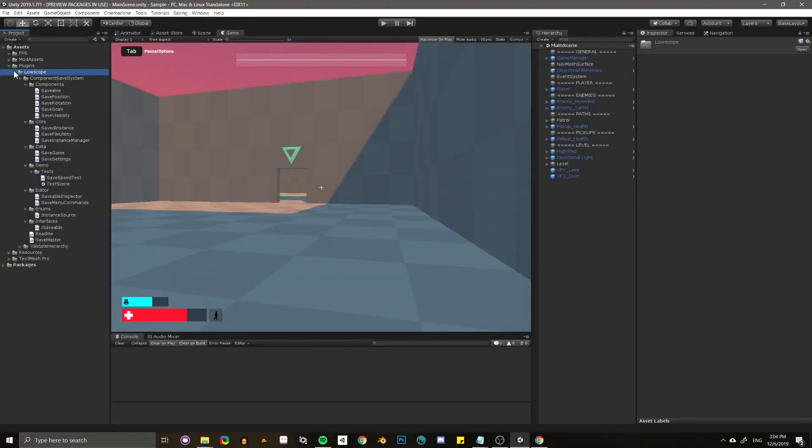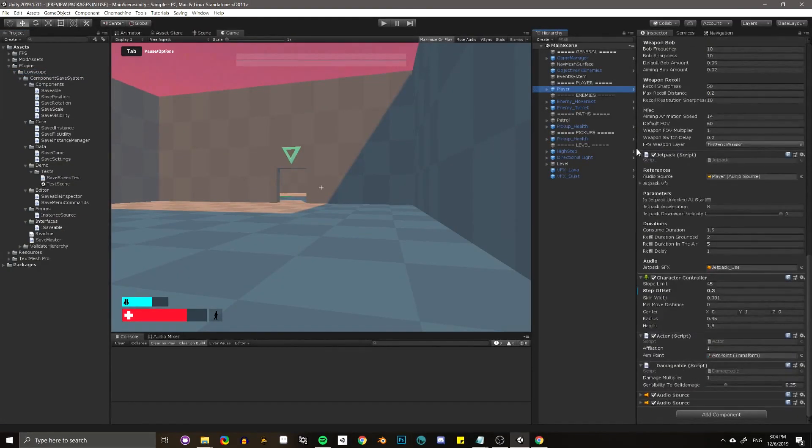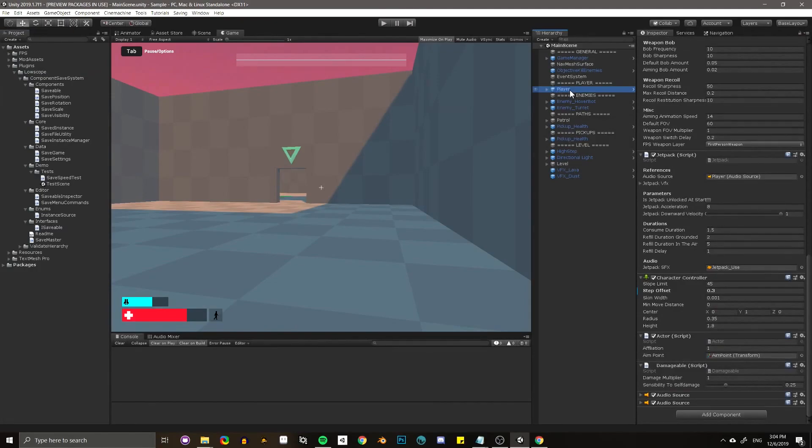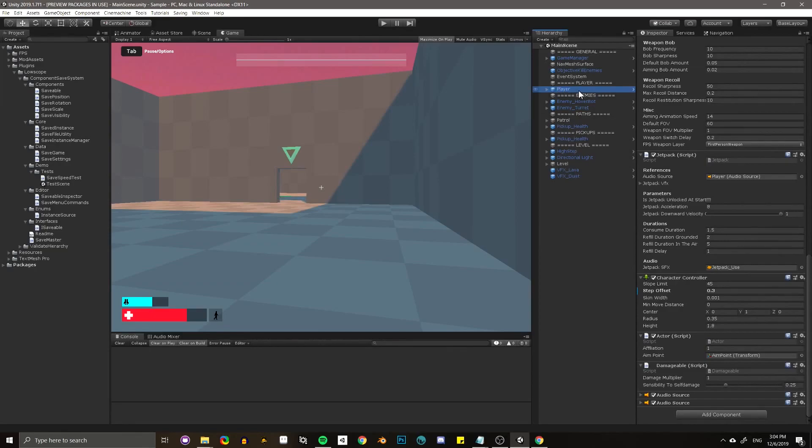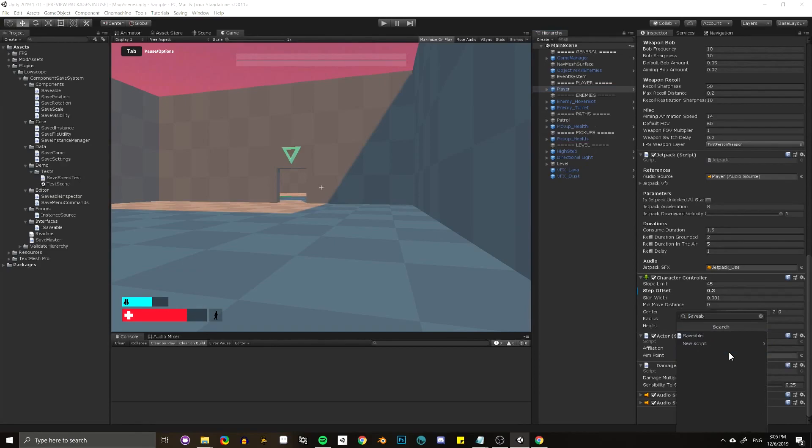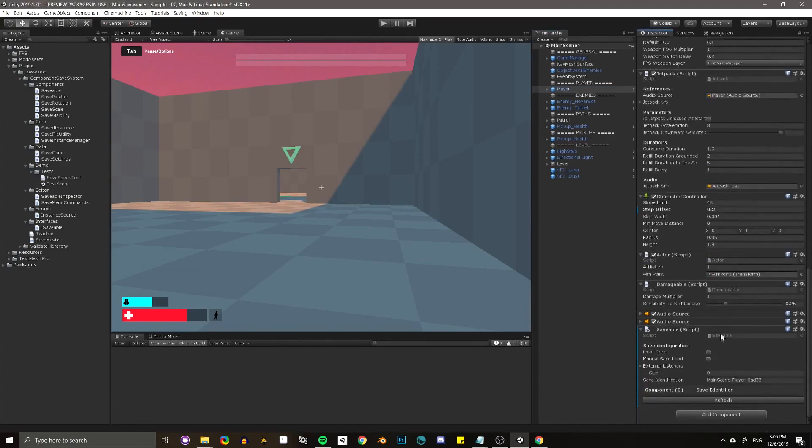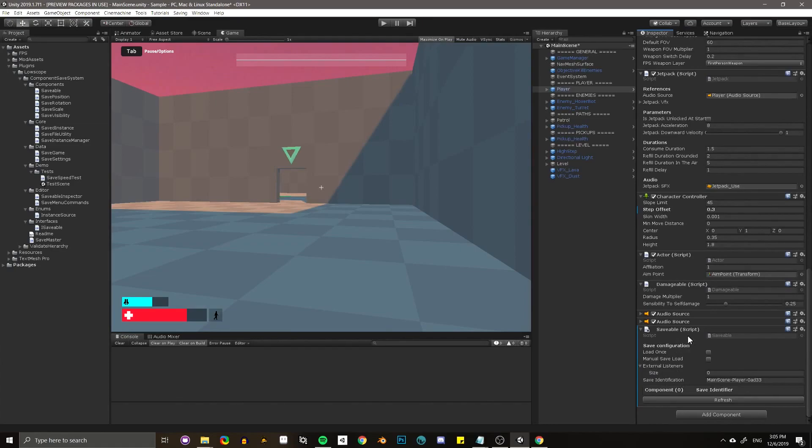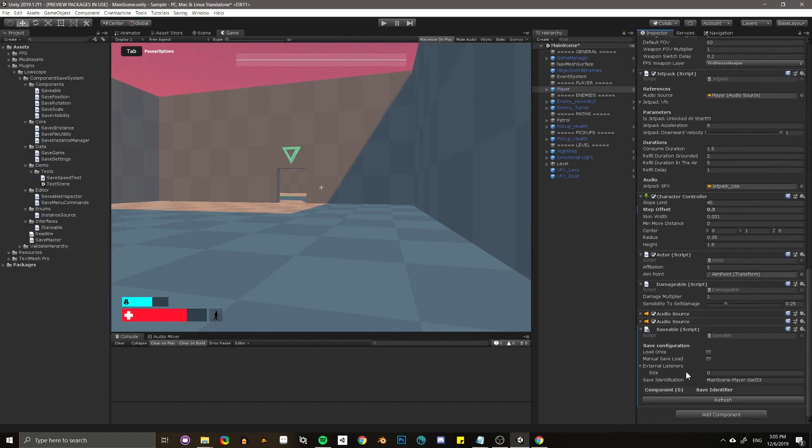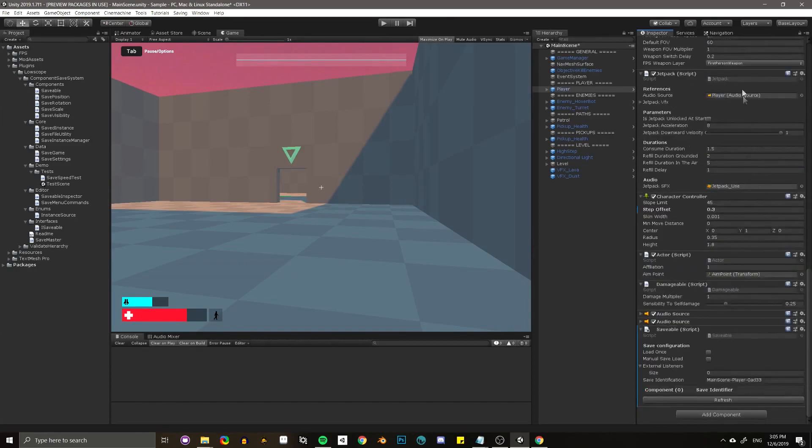The next one is called the component save system. What makes this slightly different is you can save on a component by component basis, which makes it different from usual save system solutions. You can actually save multiple instances of a prefab of the same object, whether it be new or old instances of, say, enemies in a level. It comes with all the source code and you can store floats, integers, strings, just like player preferences, which makes it really easy to take that on further.